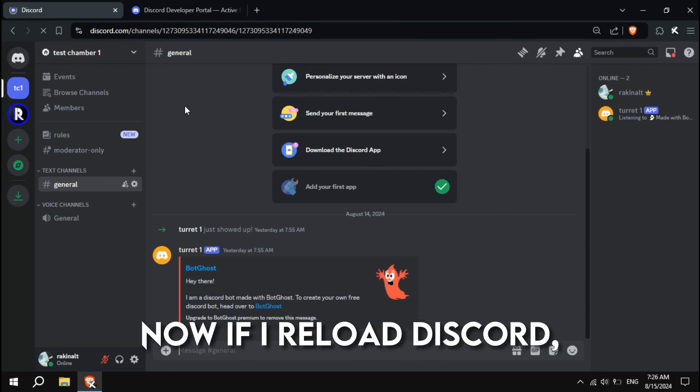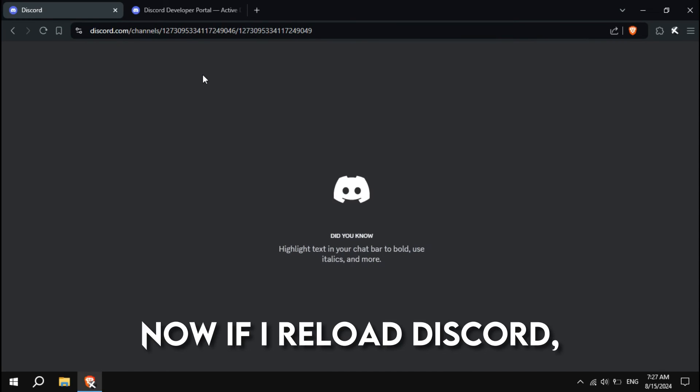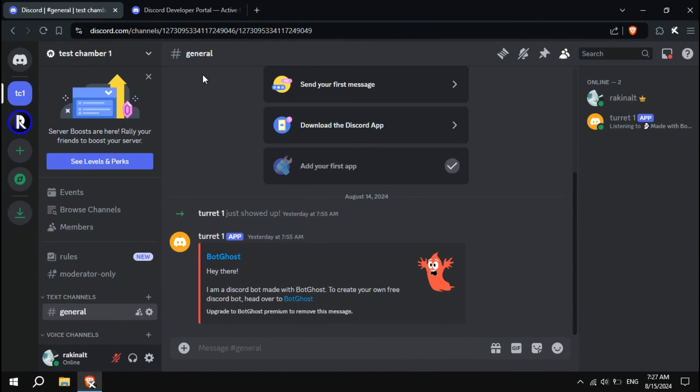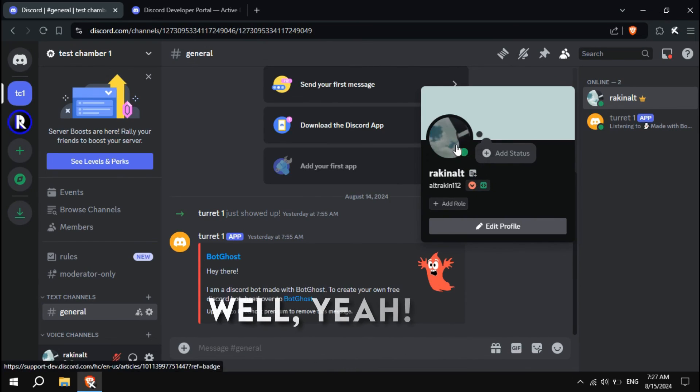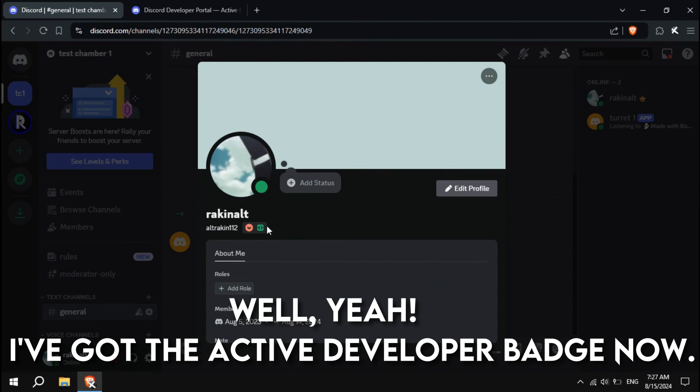Now, if I reload Discord and inspect my profile, well, yeah, I've got the Active Developer Badge now.